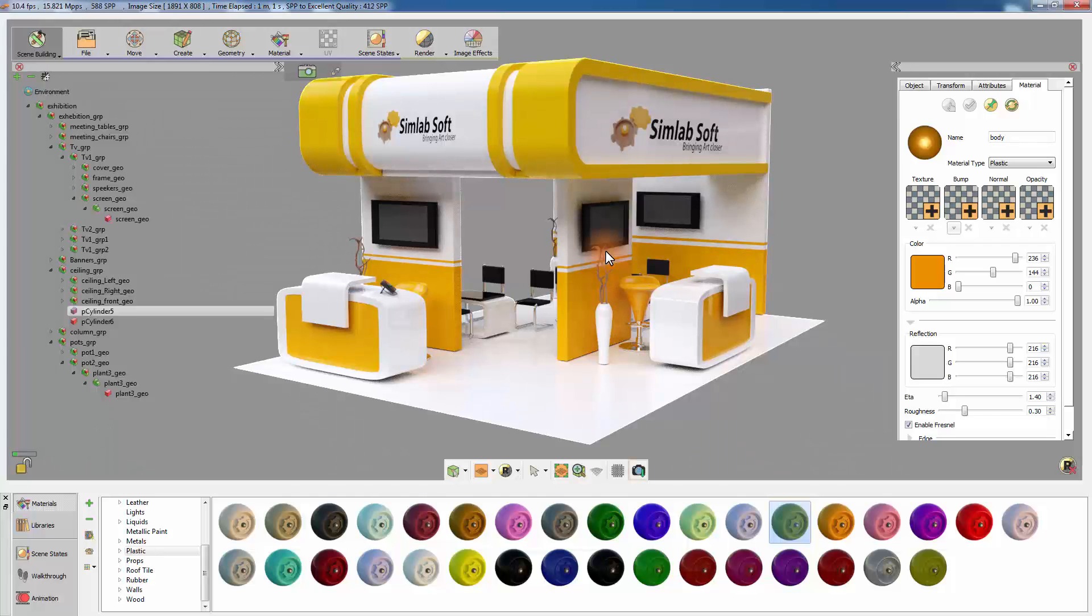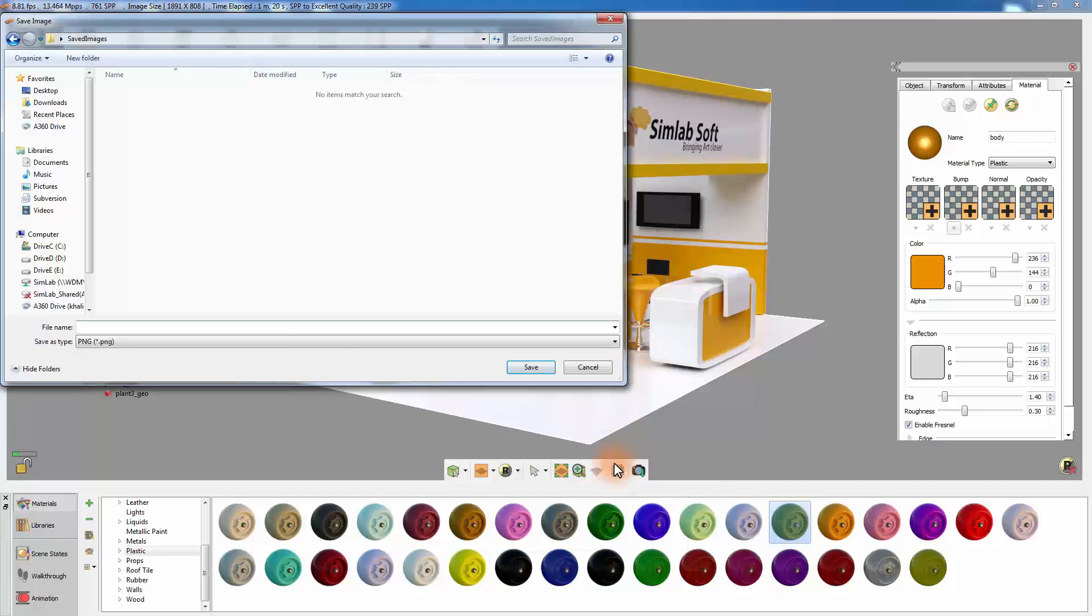To save the rendered image, click on the Capture Image icon, choose the format and the location of the image, and click Save.